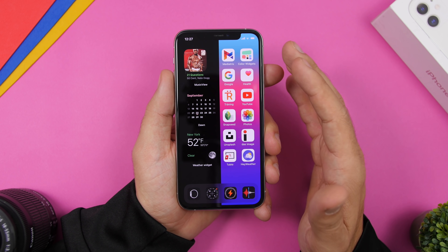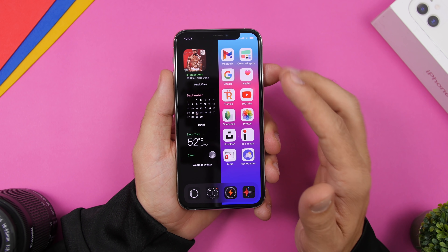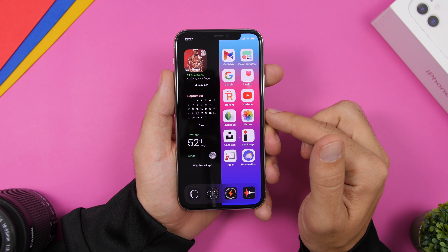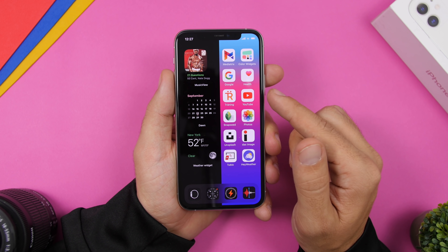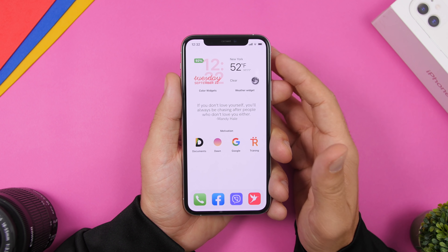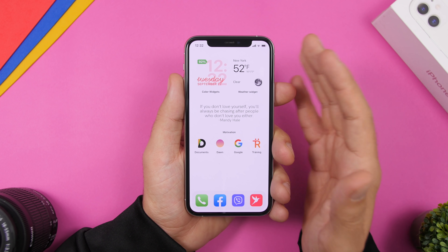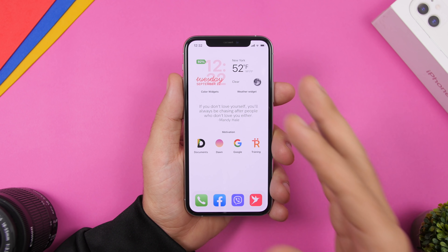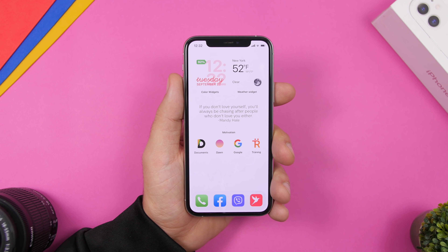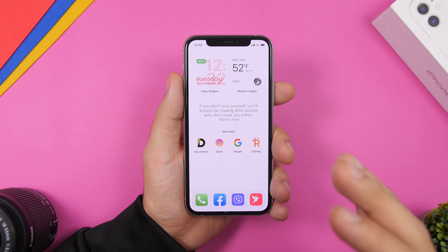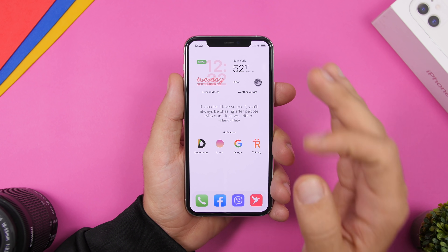All the links and everything you need will be right down below in the description. Now let's move on to the second setup. The second setup is one that looks all white — really cool and very clean.